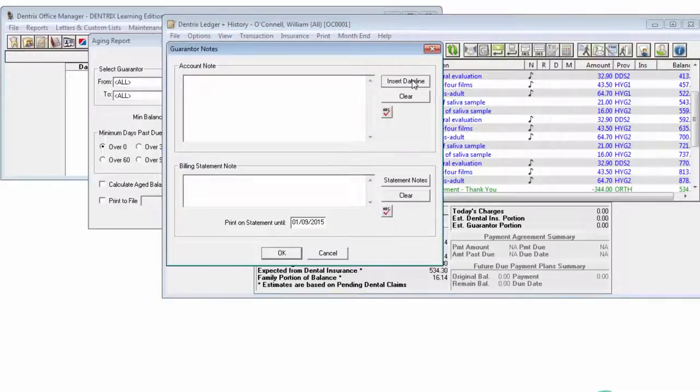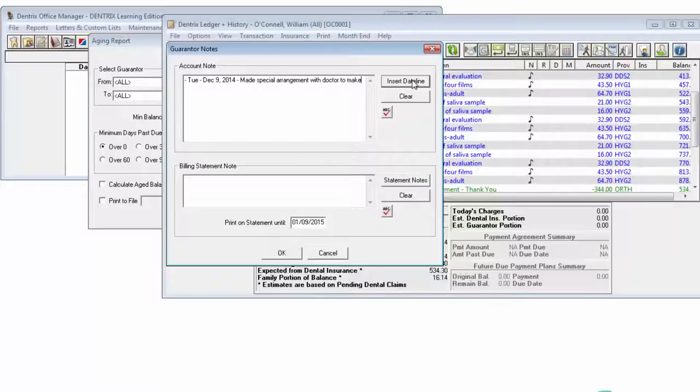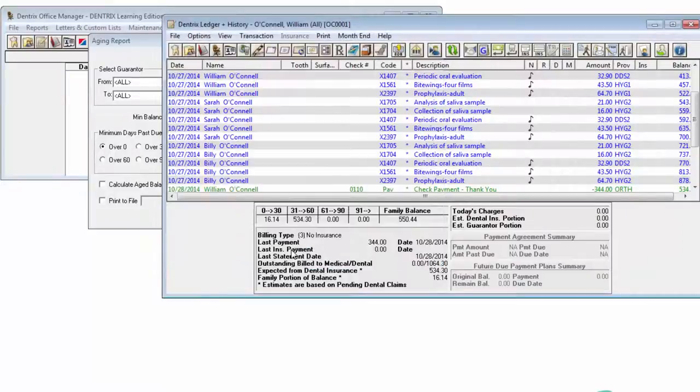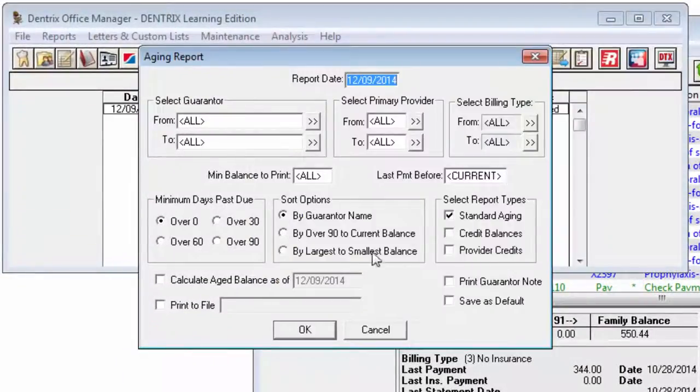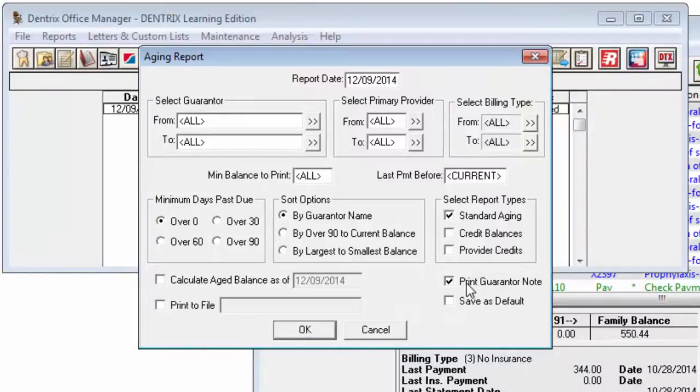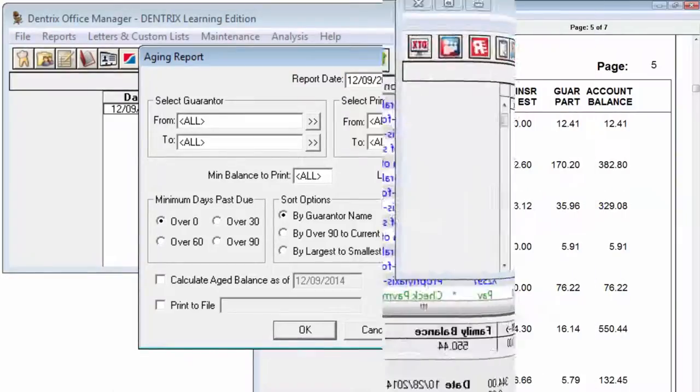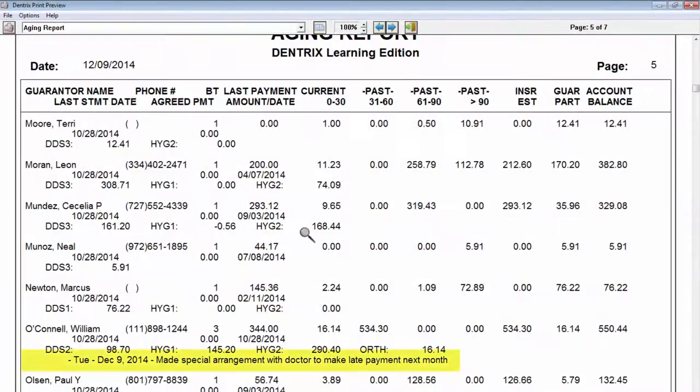If you have entered guarantor's notes in the Ledger, you may include them on the report by checking Print Guarantor Note. If there is not a guarantor note attached in the Ledger, the first line of the guarantor's patient note will be included.